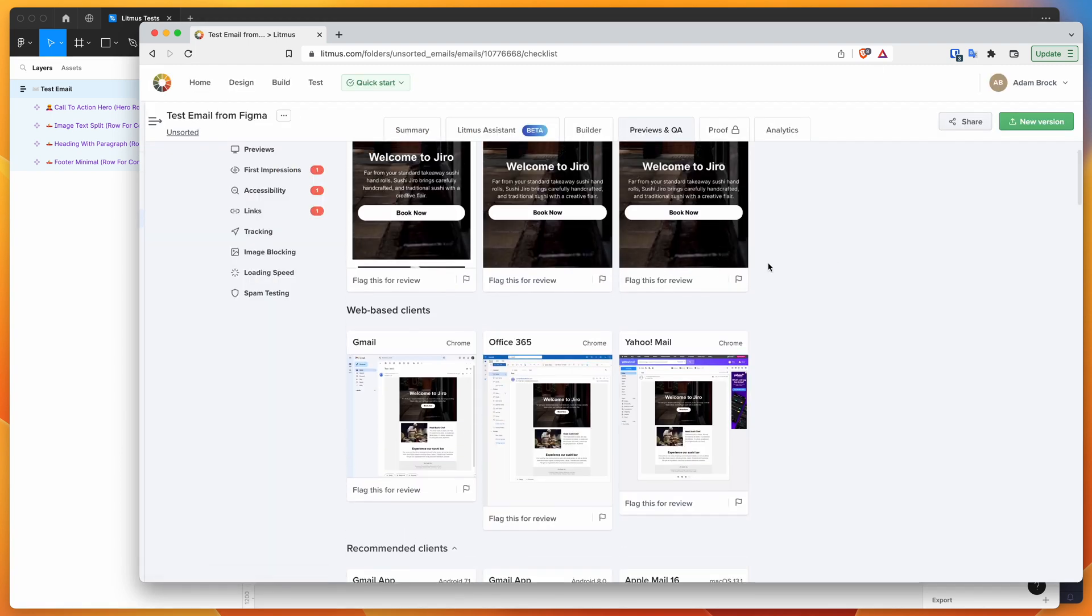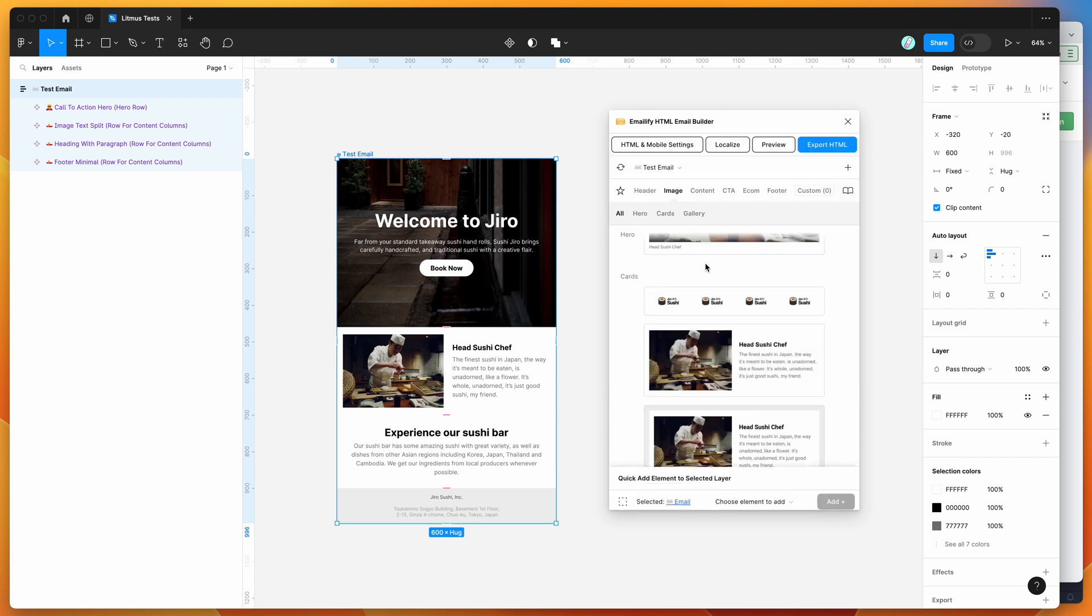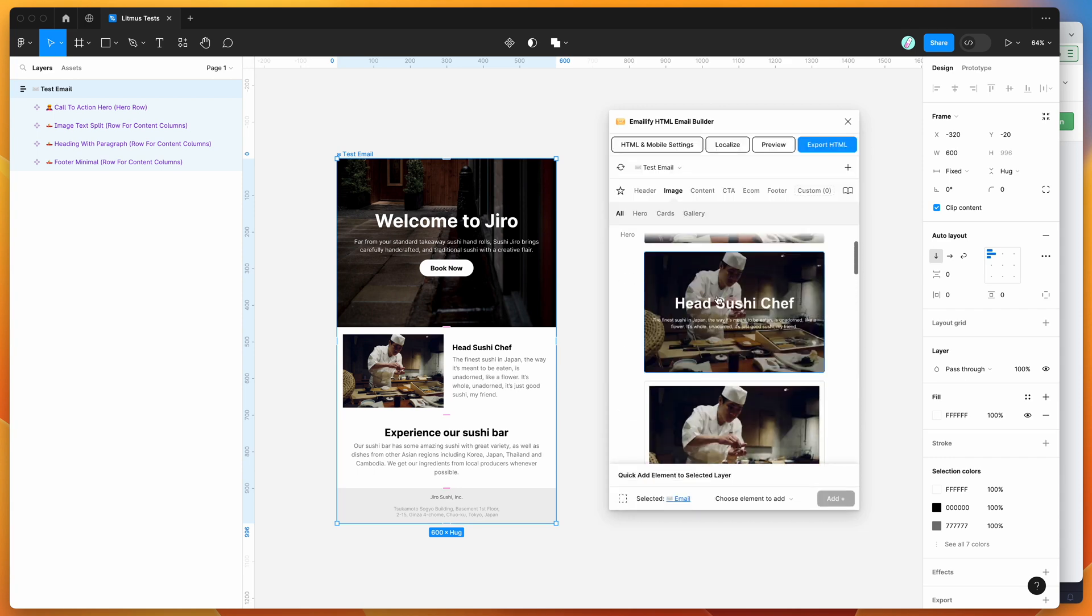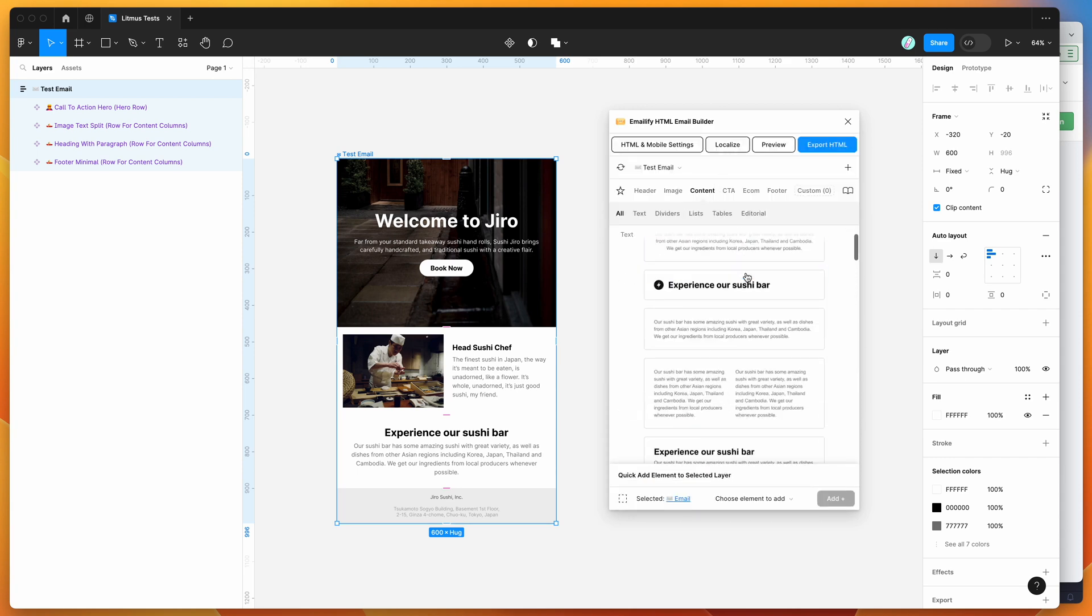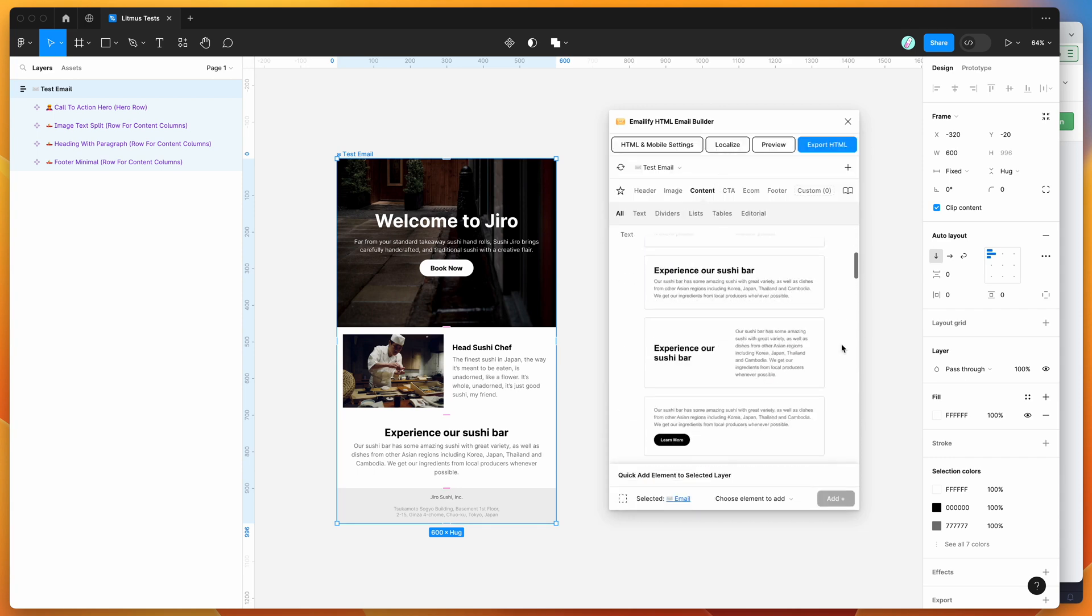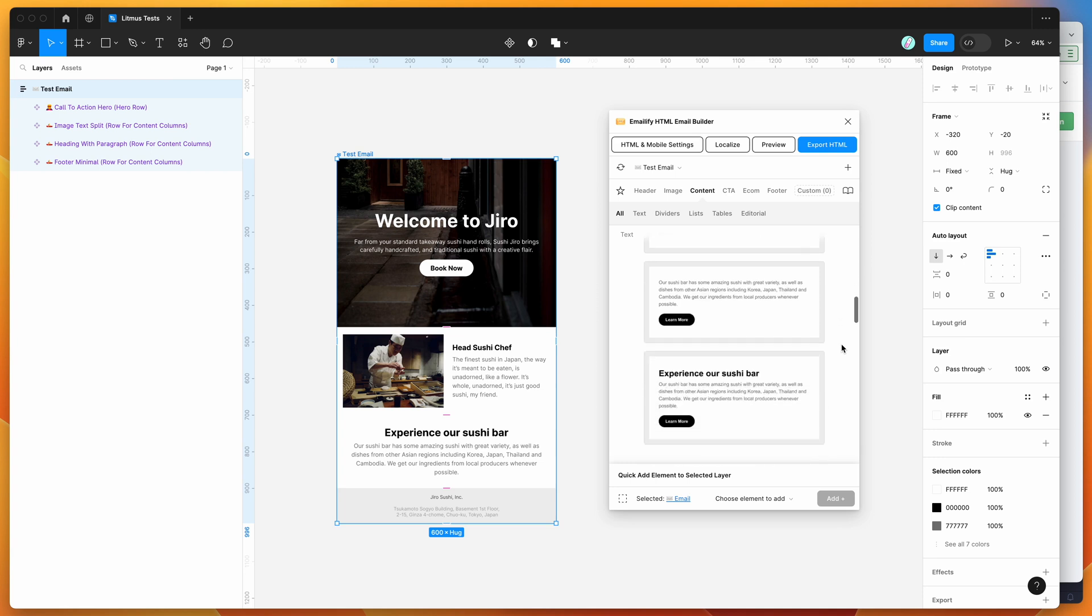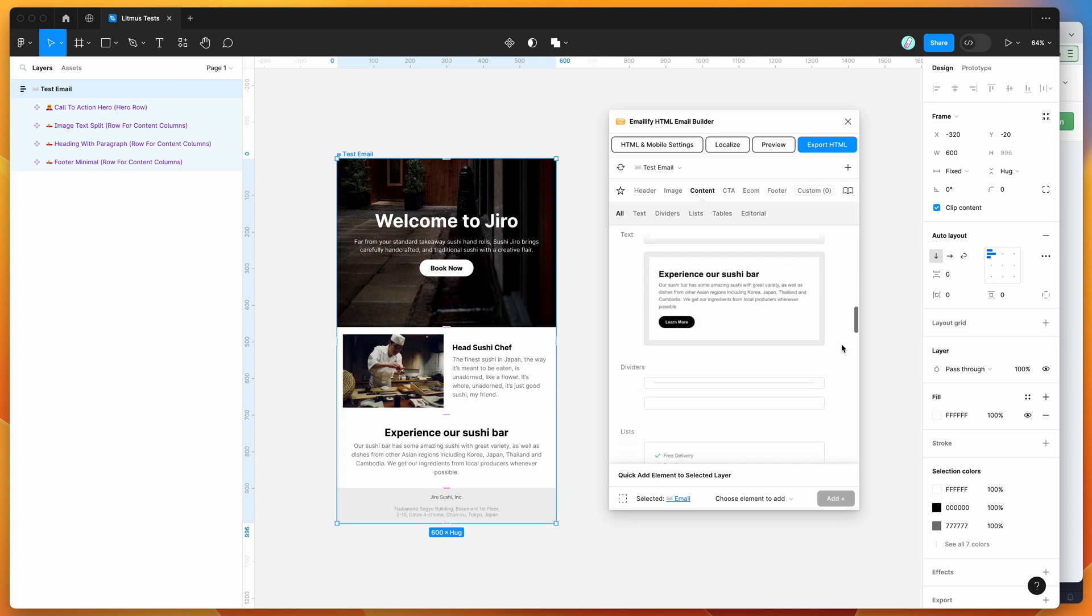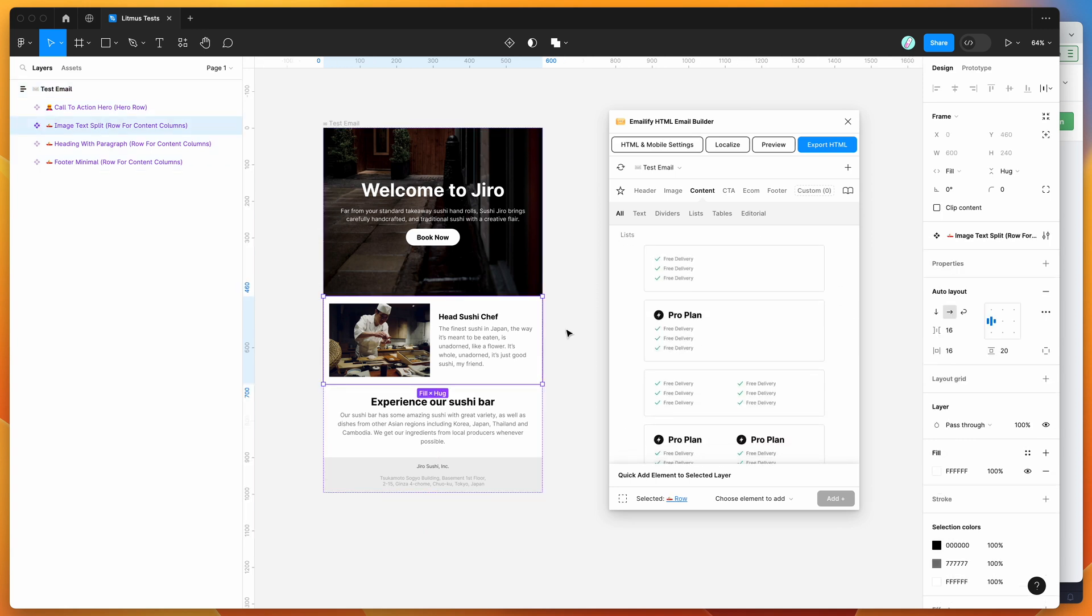By default, all of the components that are designed from Emailify, so all of these components here that are available have been tested in Outlook and the other email clients in Litmus already. So those should all be looking really good anyway...